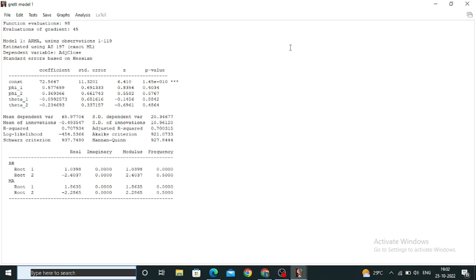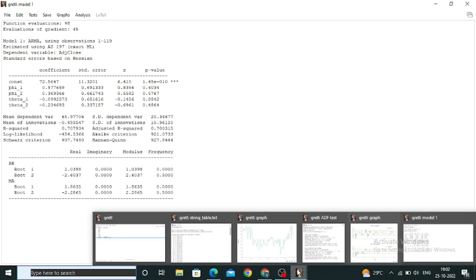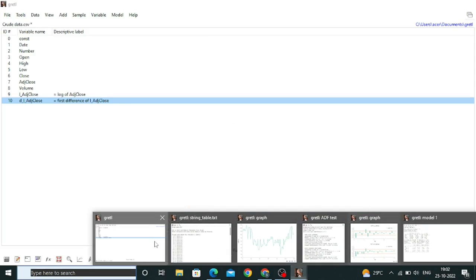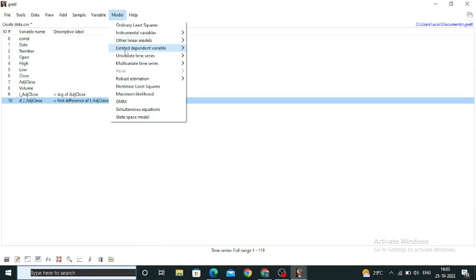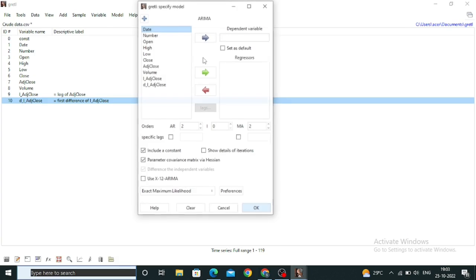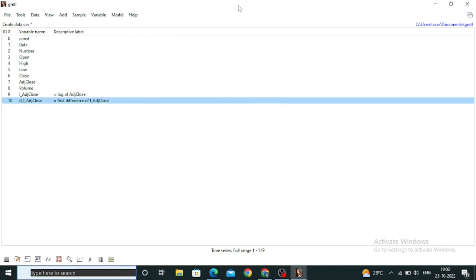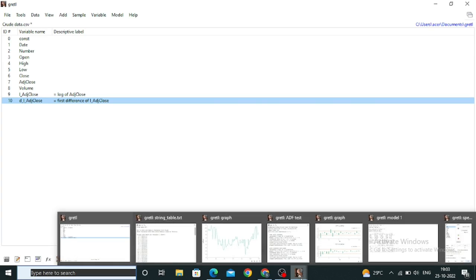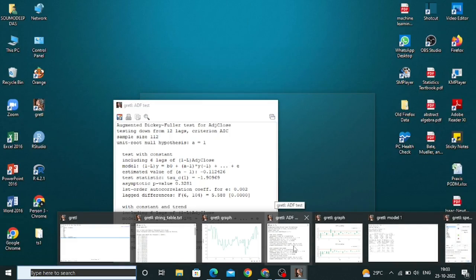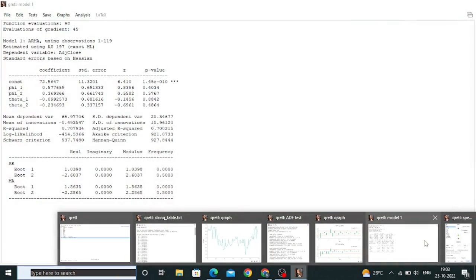To tune the model, go back to Model, run the ARIMA model again with different AR and MA values, and click OK. Based on the correlogram, try different combinations. Once you get the minimum AIC and BIC values, your model becomes optimal. I won't run all combinations here as it would make the video lengthy, but that is the process.